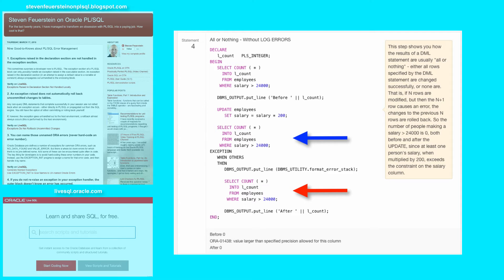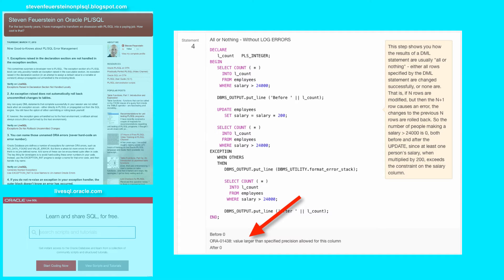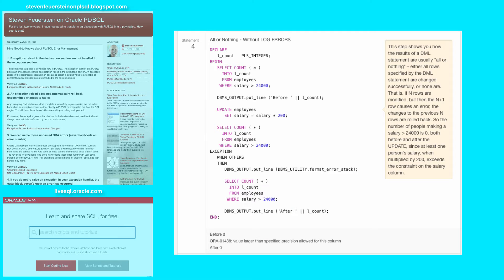Now the problem here is that at least one person in the employees table has a salary high enough that you can't multiply it by 200 and still have a valid salary amount. So as you can see, the update statement caused an error to be thrown from the SQL engine. As a result, the after count is the same as before, nobody's making that much money.